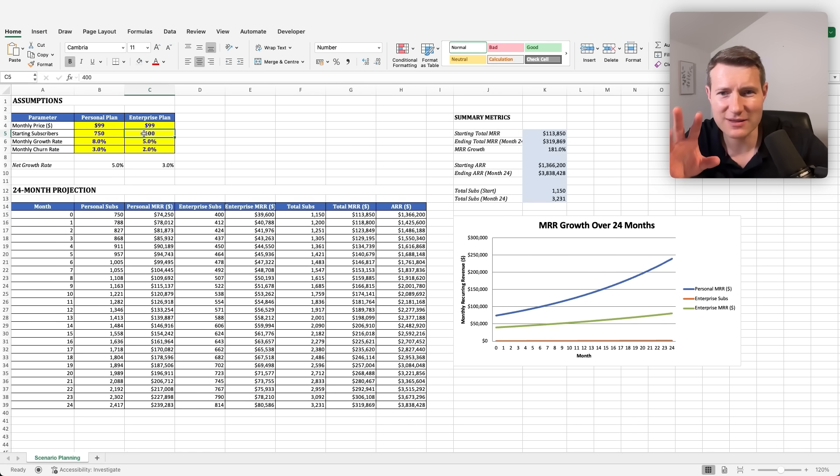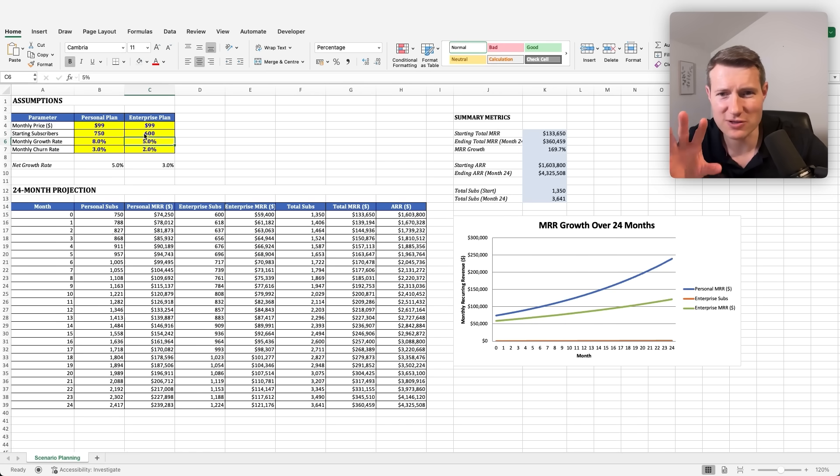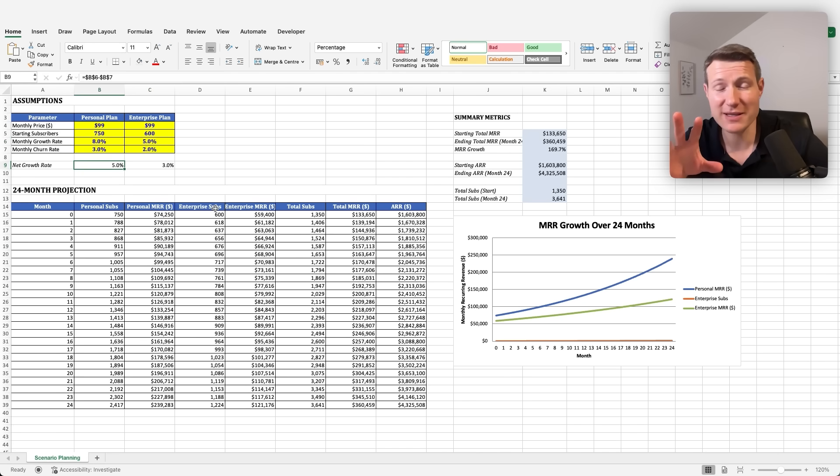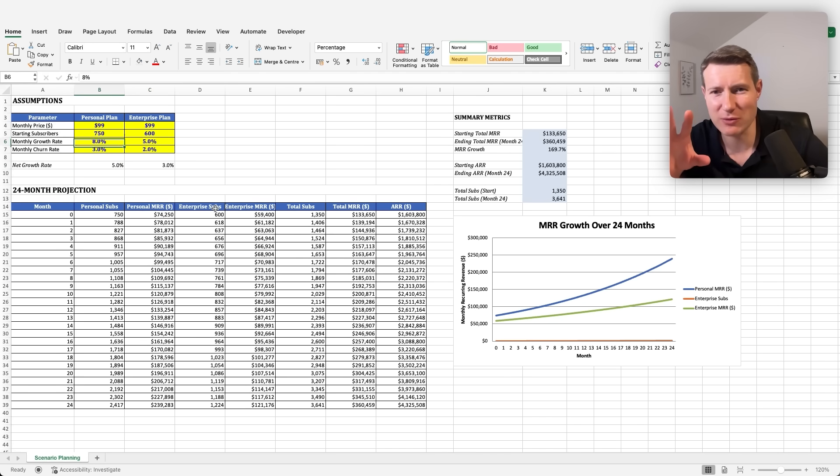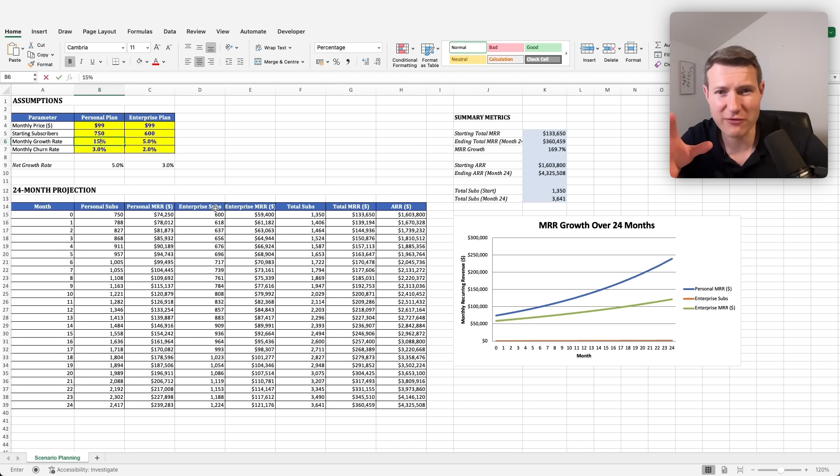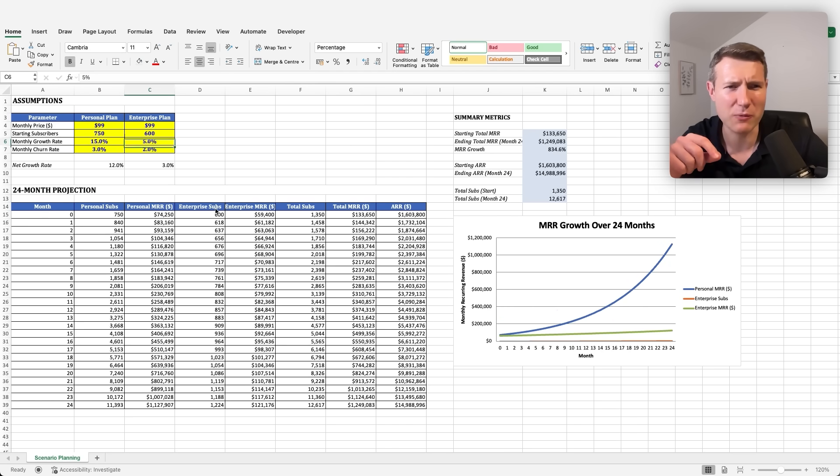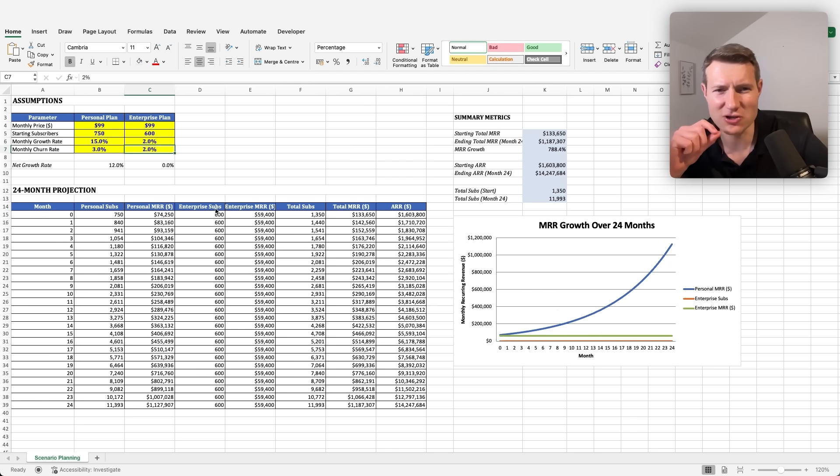Everything is linked. And each time I touch the assumptions, the graph is moving. I'm pretty surprised, actually, how fast Claude was able to build this and how pretty the file looks like. Even me, I will not have come up with something that pretty in such a short time. I don't think any human can come up that fast with an Excel file that works with formulas and also that is that pretty.